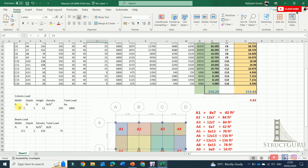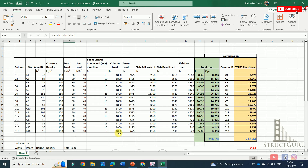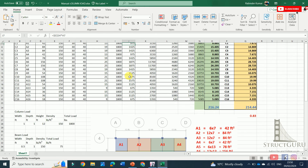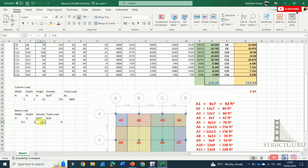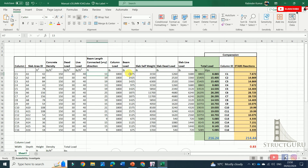The column load is calculated by multiplying volume by density. The column load is the same for all columns since the building height and cross-sections are uniform. For beam load, multiply width of beam by depth of beam by density to get load per linear foot. Multiplying this by the beam length gives the total beam load coming on that particular column.